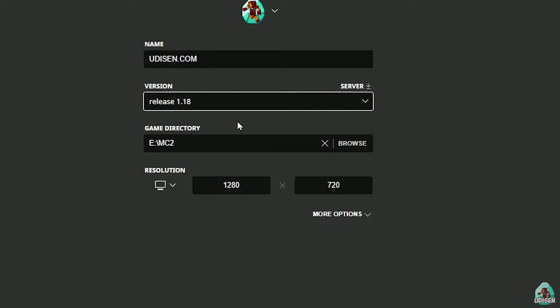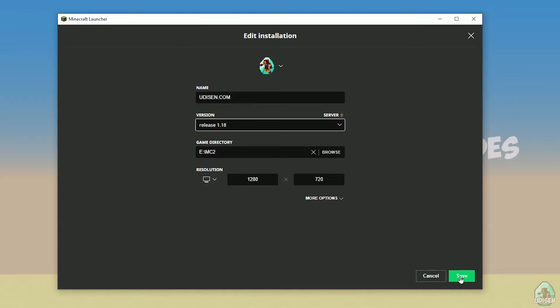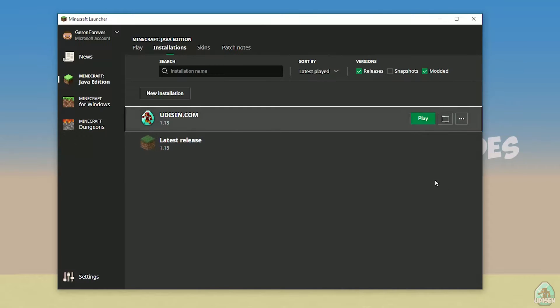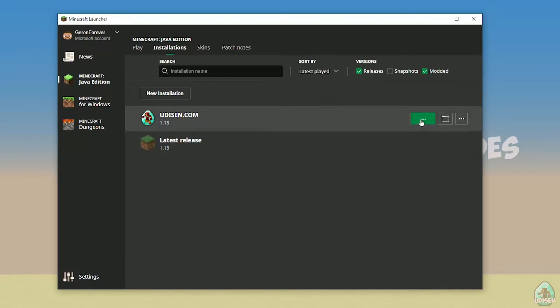But today, as an example, we'll use release 1.18. After that, press the save button and press the play button on the installation. Wait about three seconds.